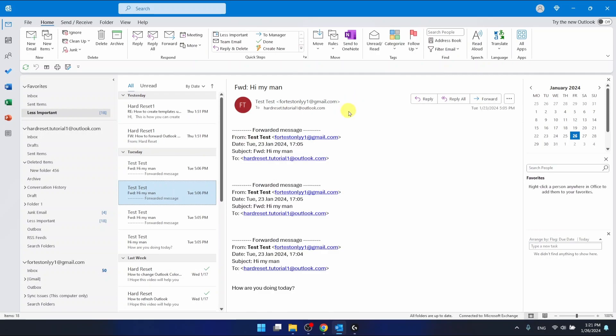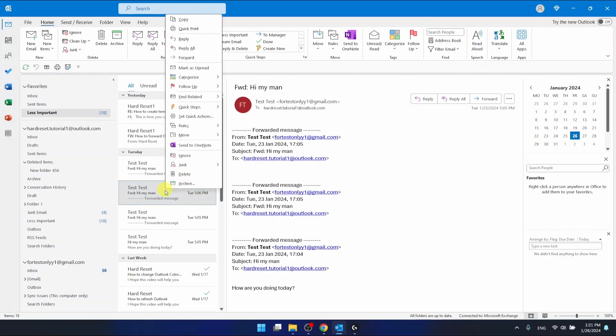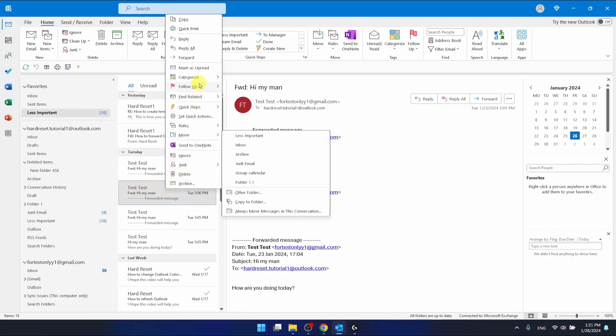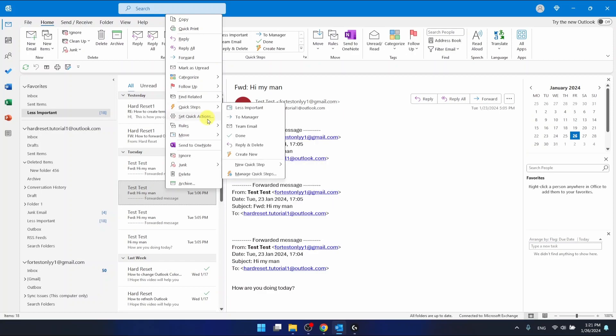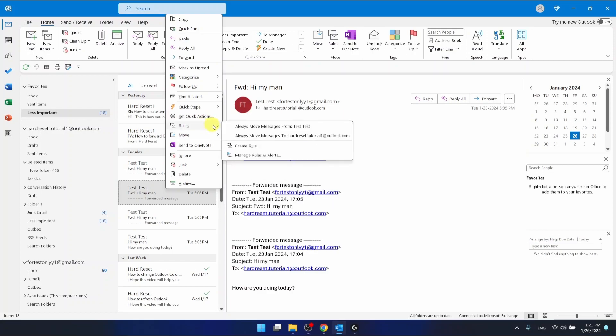So there are two options, really. The first one is to right click on the one email that he has sent me and then just click rules. And here you can select create rule,